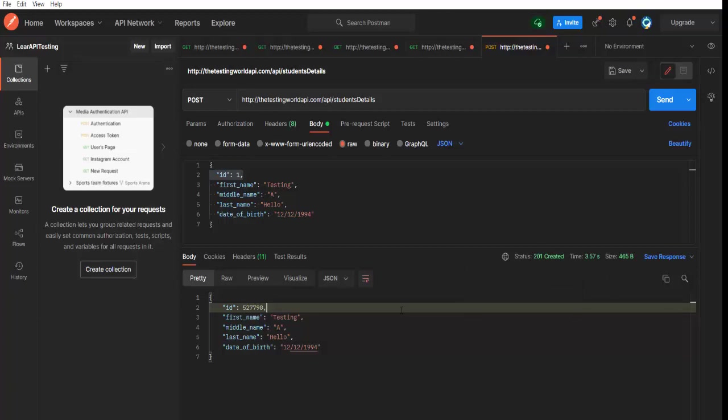For other requests like GET, PUT and DELETE, we should get 200 status code. And that's a standard. But it completely depends on your API on which you are testing. So you will get all these details in your requirement document whenever you are going to test any API. So you need not to worry about that.